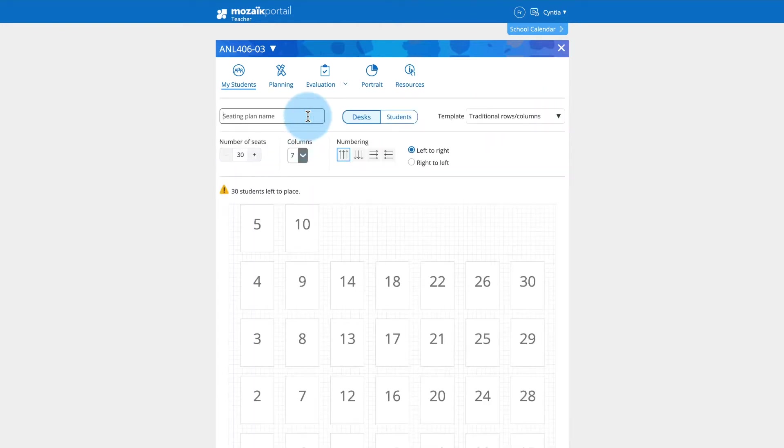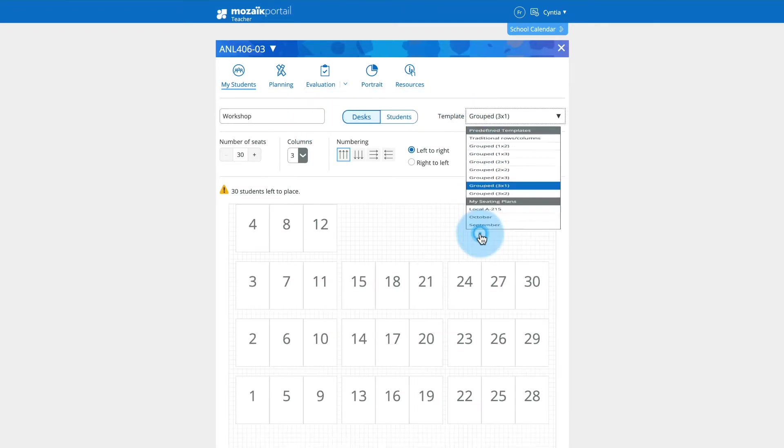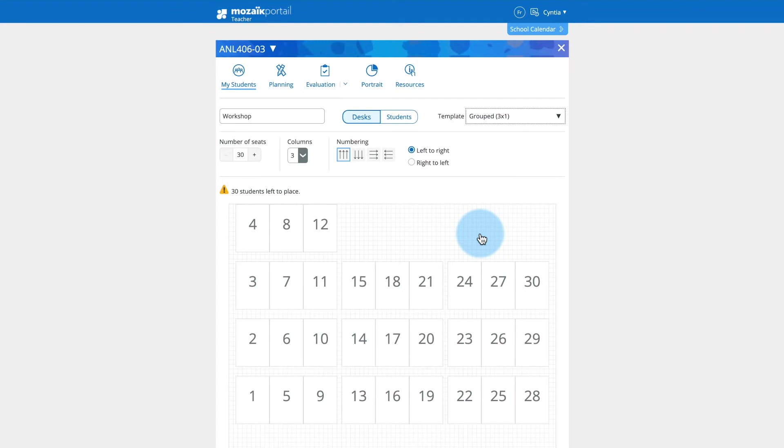Enter a name for the new plan. Now choose a template or one of your own models, which you can modify later. If you are using a template, click the Desks button.